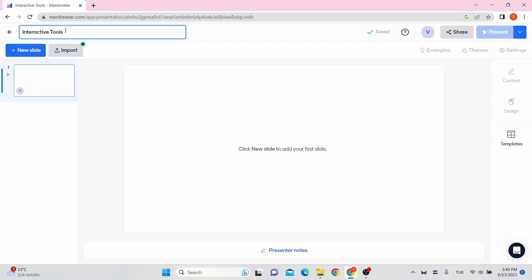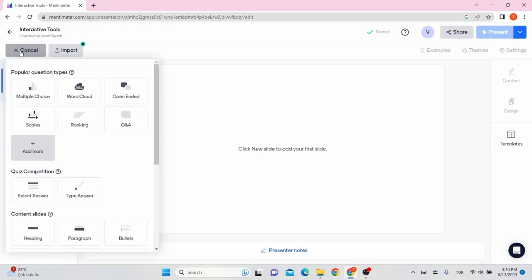Click New Slide on the top left and choose your question type from the pop-up menu. There are different question types.